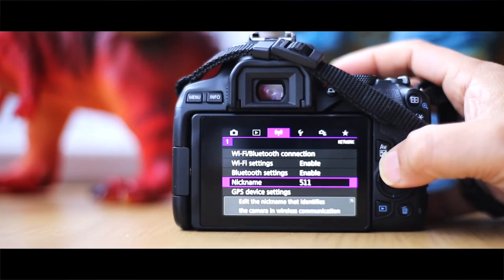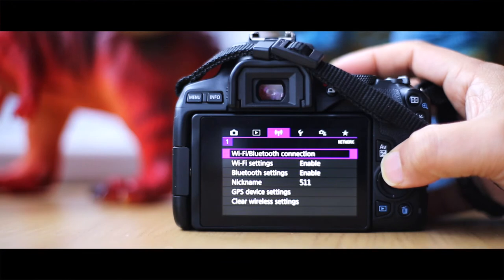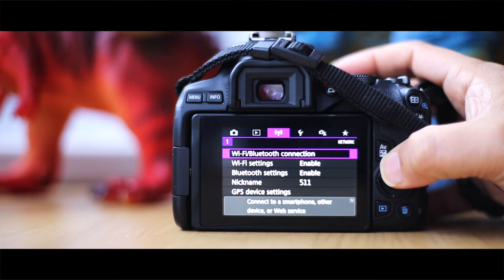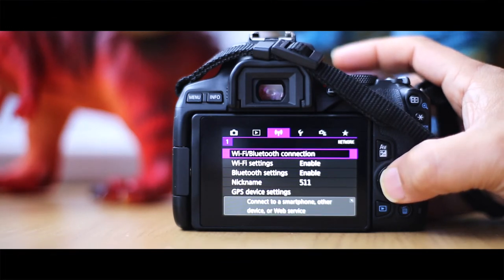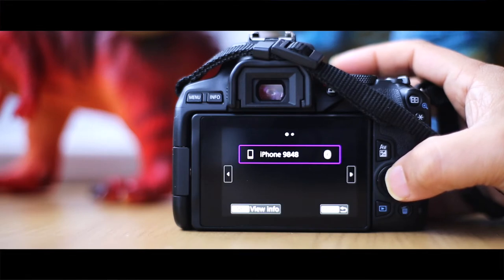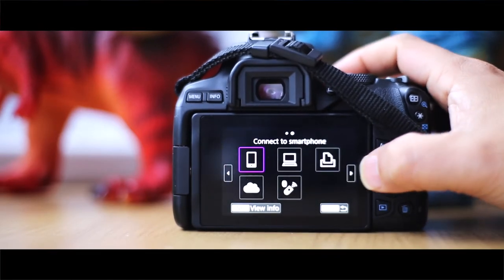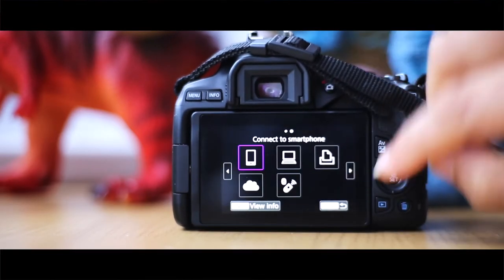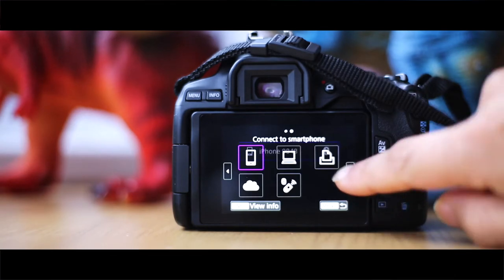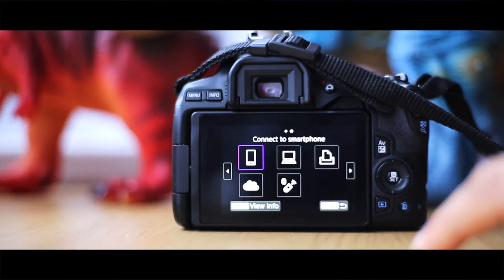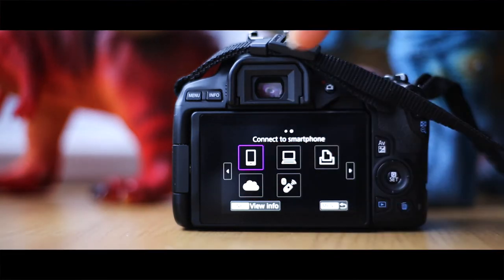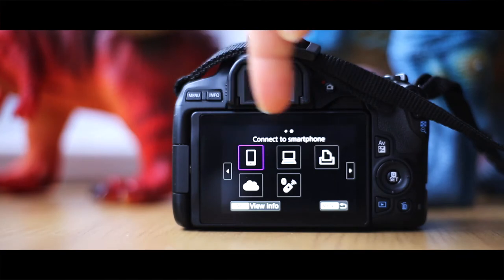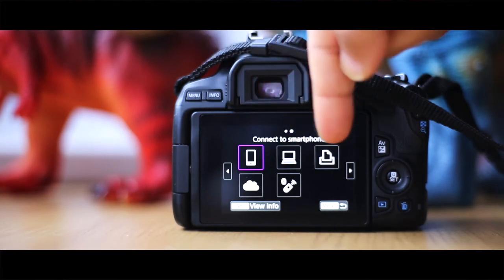So those are the three kind of standard things. The one that you need to focus on is this one, which is the first one: connect to a smartphone, other device, or web services. So click on that and you can already see there's a phone attached. If you click on this icon here, you can hover through it like this.